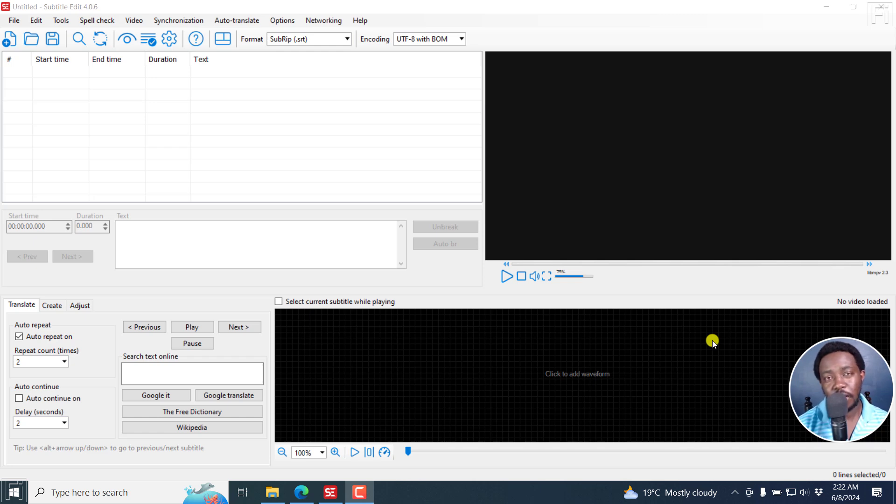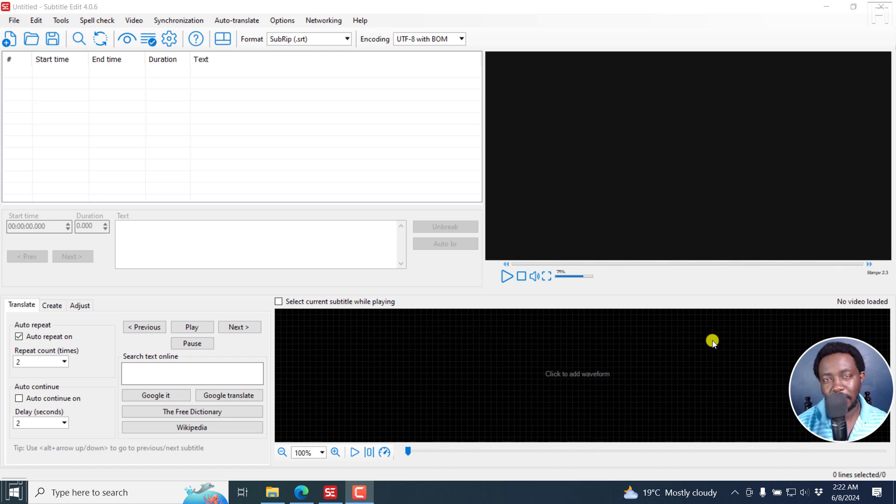In this tutorial, I'll show you how to batch burn in subtitles to multiple videos in Subtitle Edit. Welcome to this video. My name is David and I hope you're well wherever you are around the world.